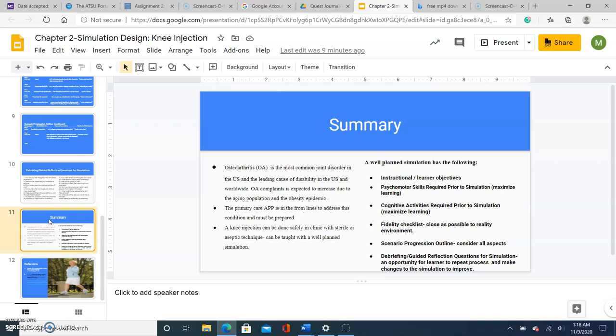And lastly, debriefing guidelines to give the learner an opportunity to recap, learn again, possibly answer some gaps that they had on information, as well as an opportunity to improve the actual simulation course.